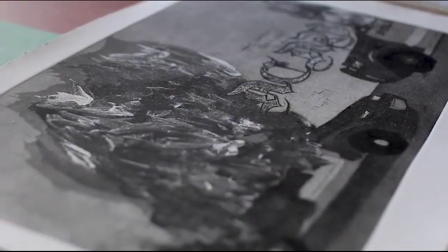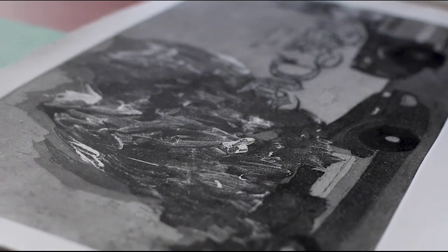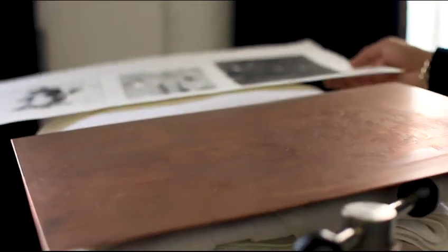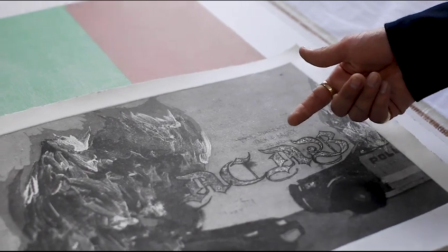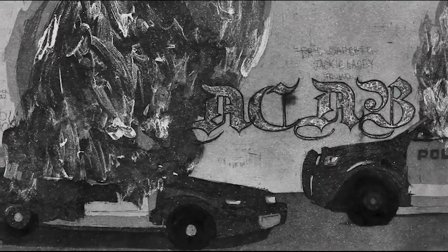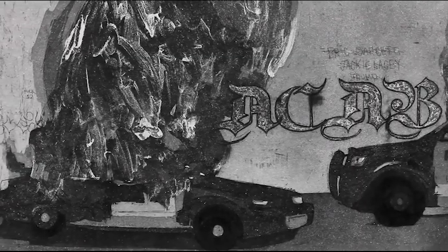The ACAB print was inspired by the protests of the deaths of George Floyd, Andres Guardado, Breonna Taylor, and all the others who have fallen victim to police violence.